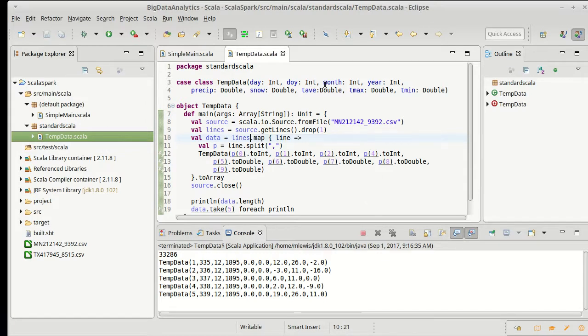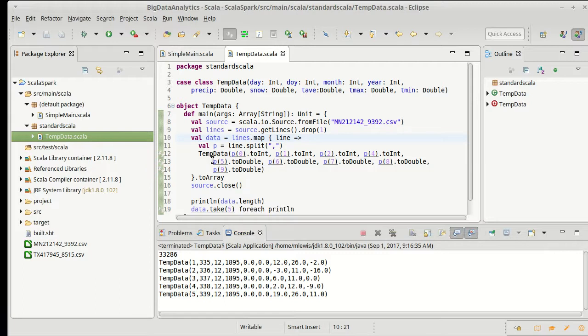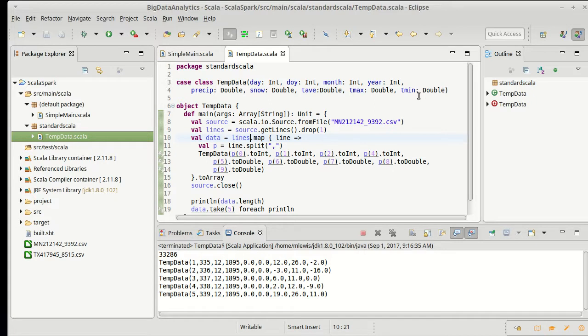We should probably instead do something where we will keep only the things that we either need to make it so that we can keep records that are missing data or we make it so that we only throw out maybe some of the data that's missing elements in it. For example maybe I keep things that are missing precipitation and snow but if anything is missing any of these temperature values I'm going to throw that out.